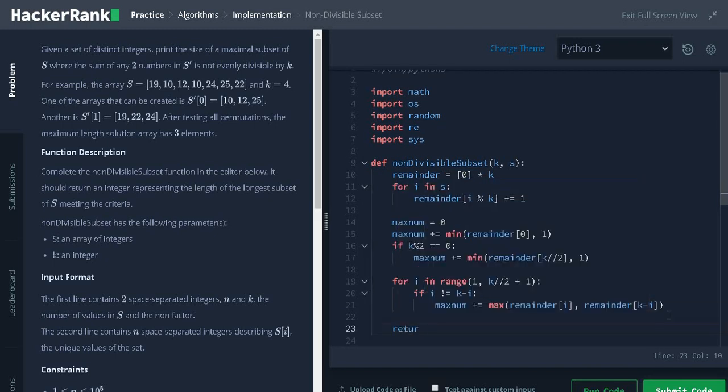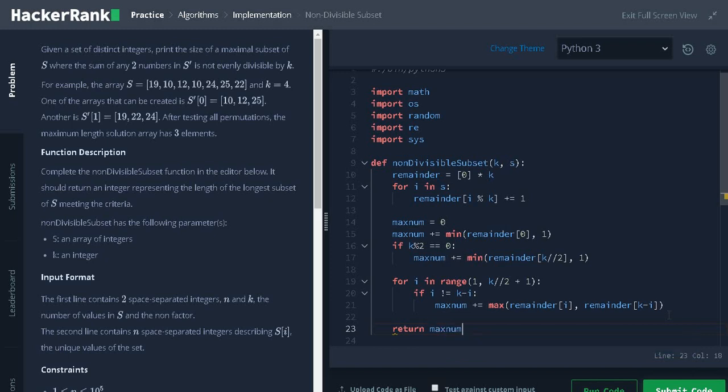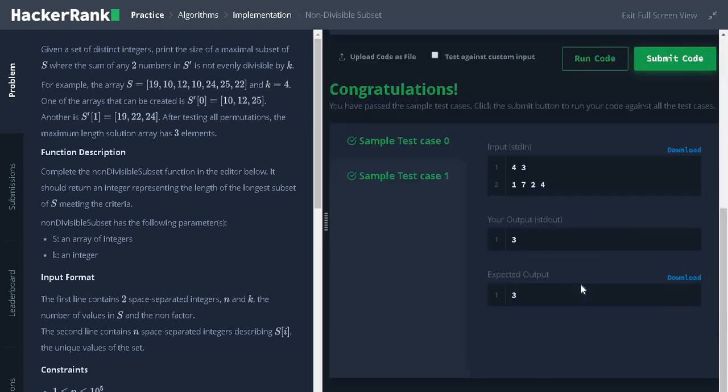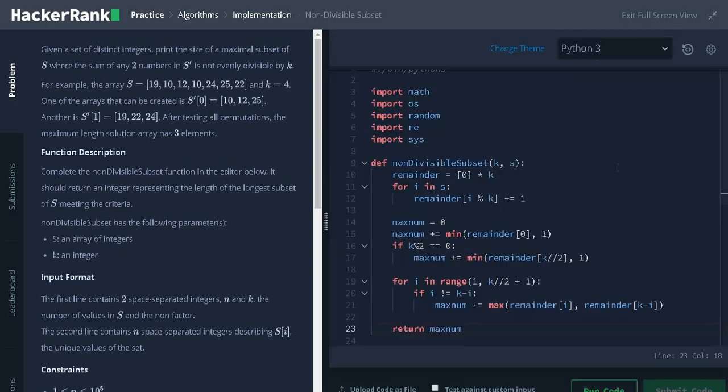Finally, return max num. Let us run the code. It passed the sample test case. Let us submit it.